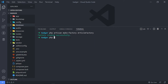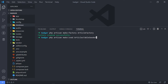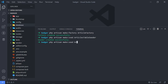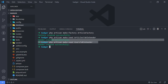The next thing is to create two seeders — the article seeder and the user seeder. You can name it ArticleSeeder, but in my case I'm going to do ArticlesTableSeeder — that's my preference. And then the next one is UsersTableSeeder. So now we've got our factory and our article seeder and user seeder.